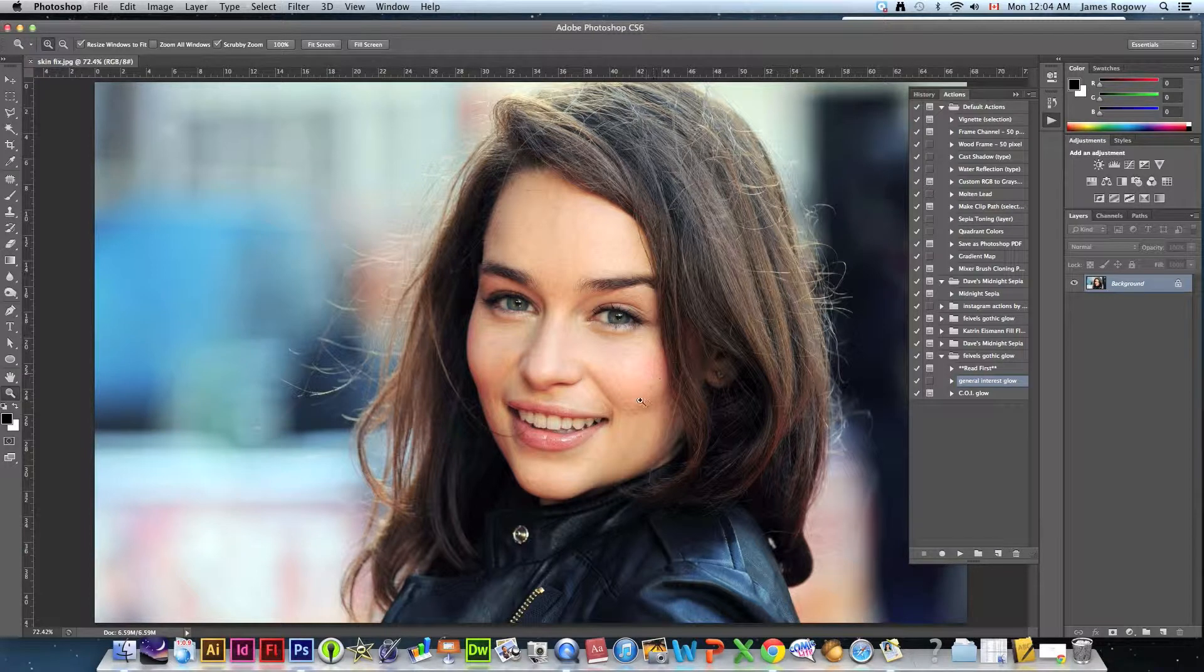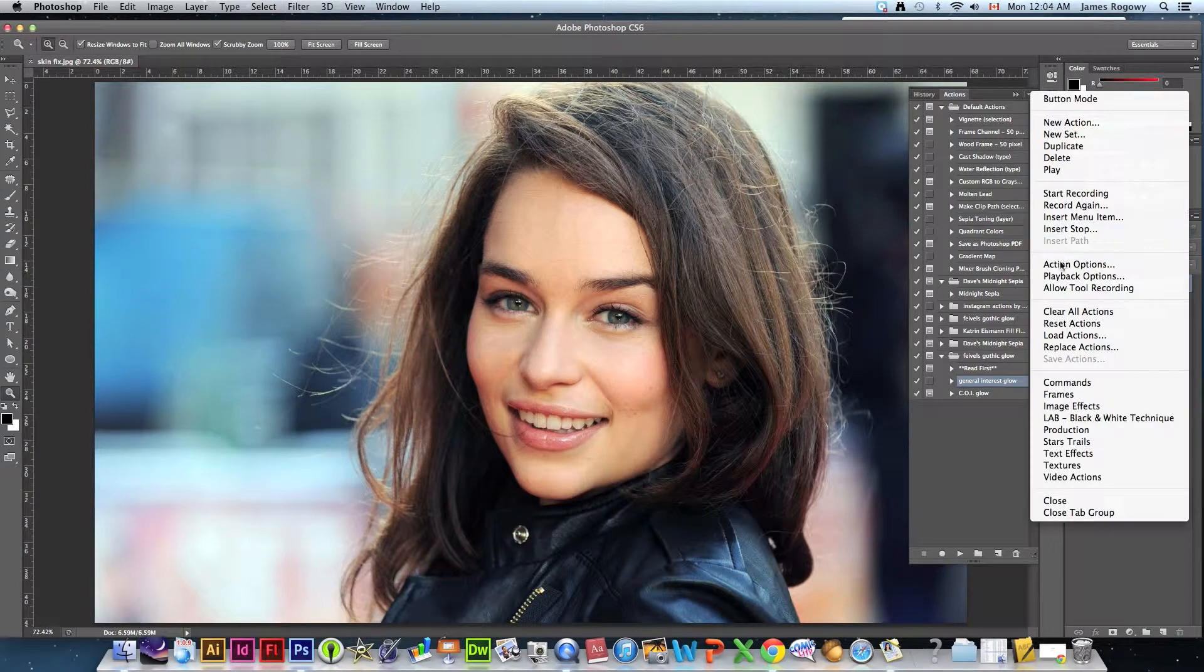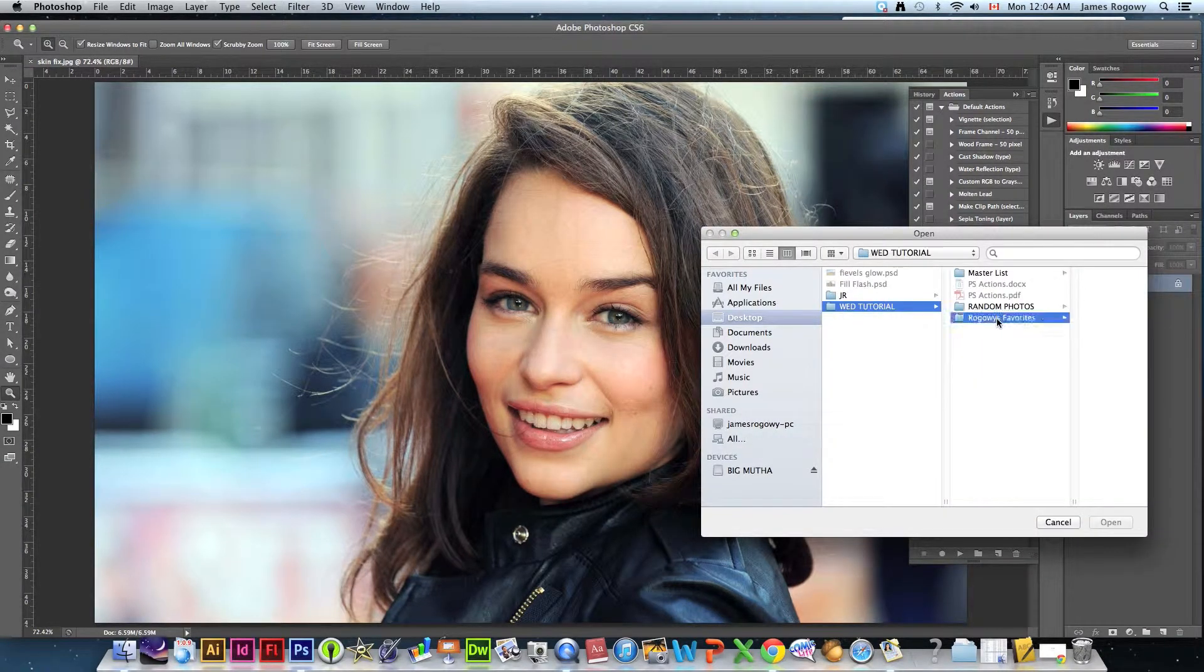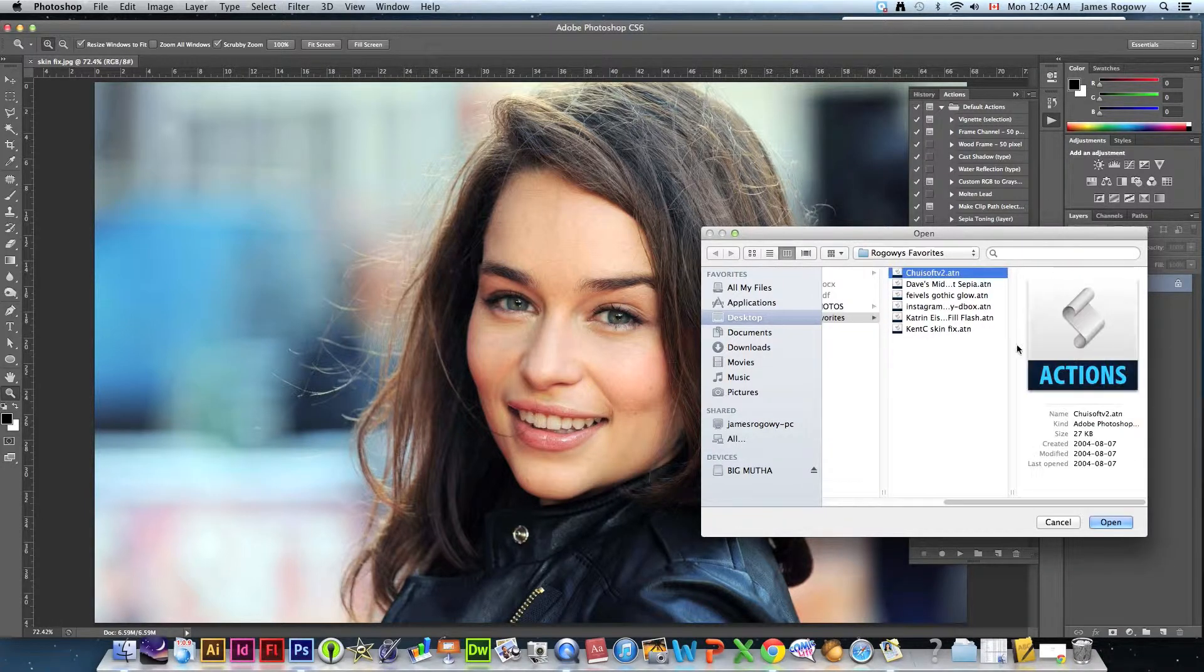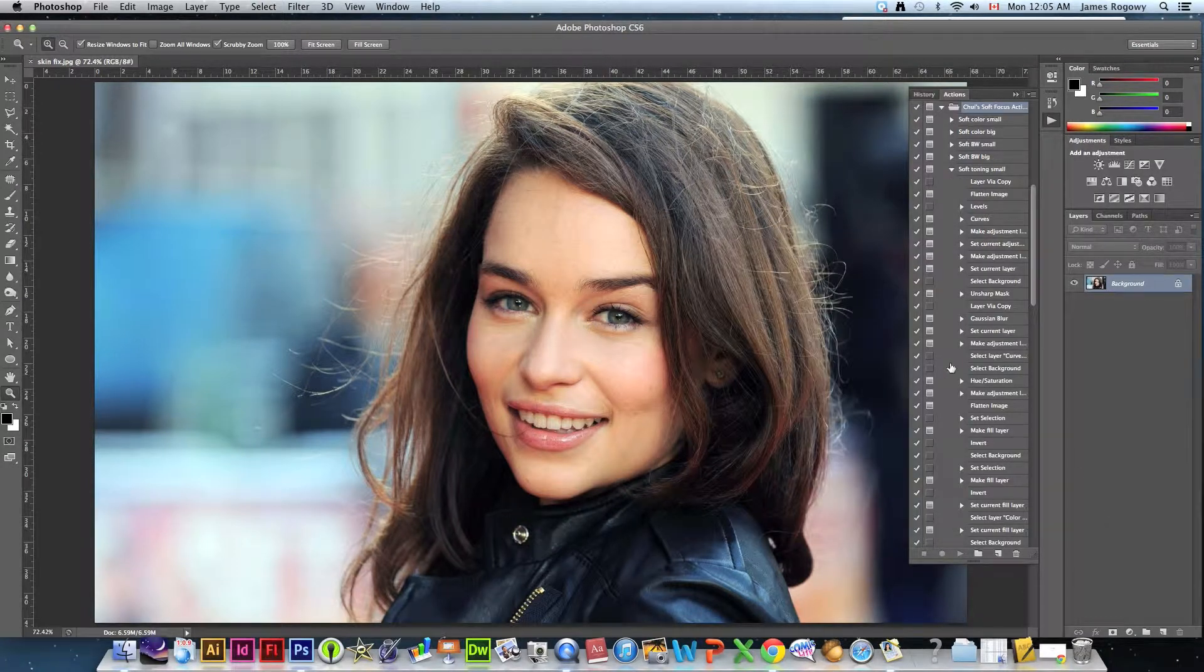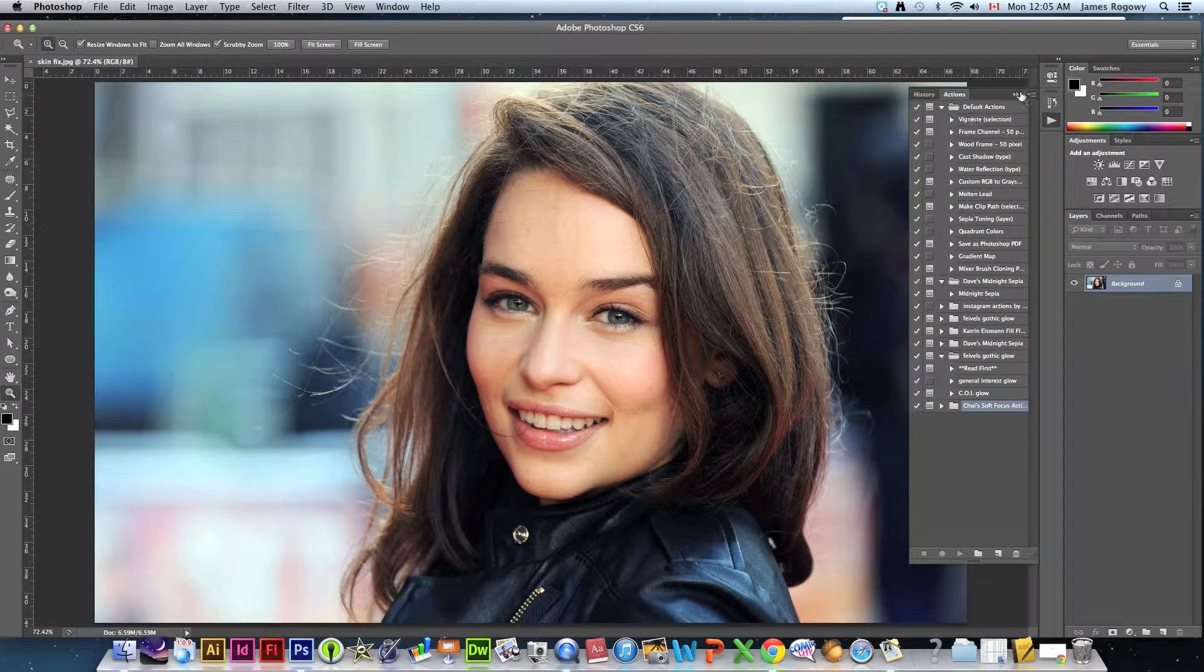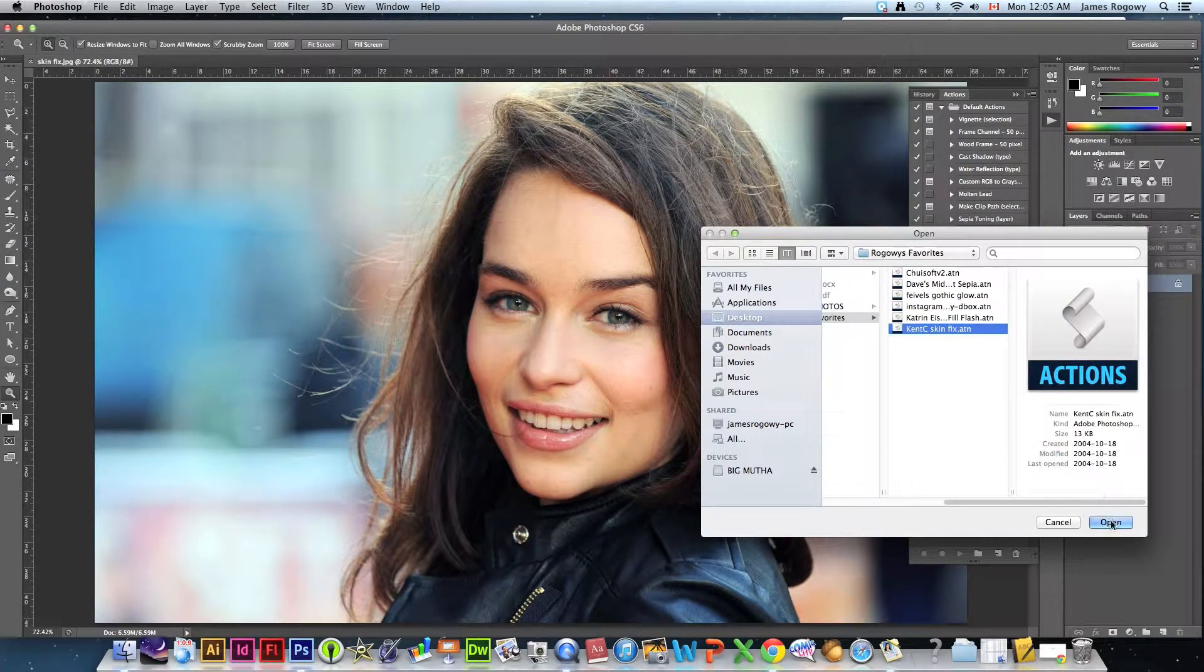She doesn't need her skin fixed but I'm going to show you how this one works. We're going to go to load actions and Rogway's favorites and I'm going to choose Chew soft version 2. There's also Kent C skin fix, we'll see what the difference is. You know what I don't like that one as much, we're going to go to load again, we're going to choose Kent C skin fix instead.